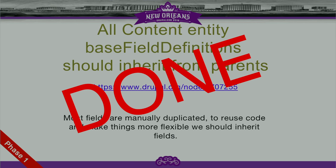The next issue is done — committed to core a couple of weeks ago. This is having base field definitions inherit from their parents. All content entities extend the content entity base class, which has base field definitions for things like the ID field, UUID, revision ID, and bundle. Many core entities weren't inheriting those — they were resetting those base field definitions. This core patch, going into 8.2, ensures we inherit those fields, which allows us potentially in the future to just turn on revisions for any entity type and get the revision ID field from the parent.